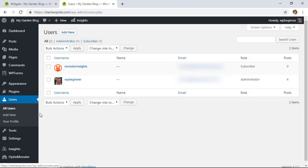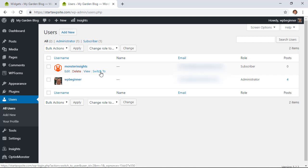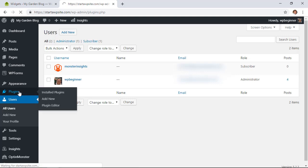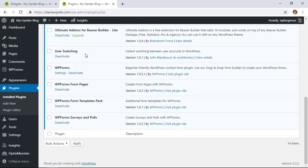As you're getting user roles set up, you'll sometimes want to quickly switch back and forth to see how it looks. If you hover over a user you can click 'Switch to' — this isn't done by default, you'll need to install the User Switching plugin. Check out the video we created on how to set that up. That's how I'm switching between users to see what each user sees.